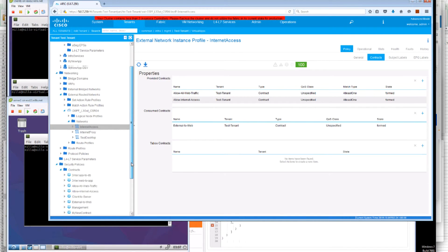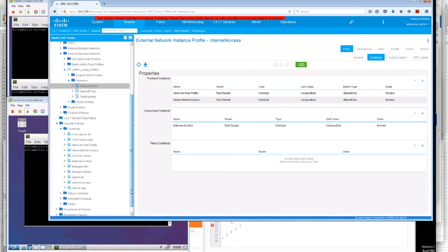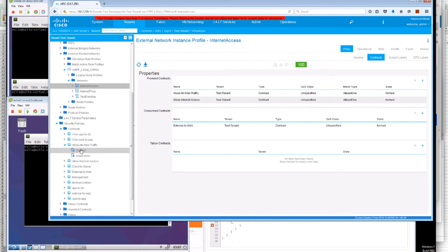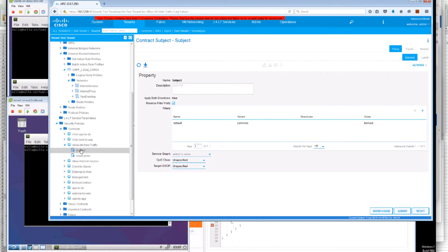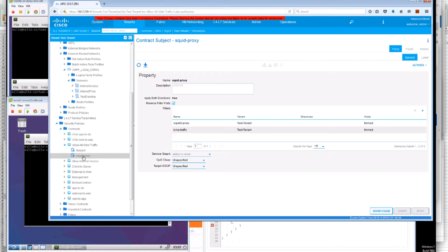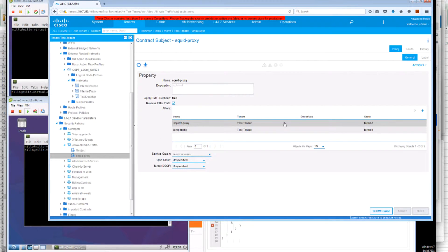Now in addition when we look at this allow all web traffic we can look at the configuration. It has two subjects. The first subject is a default and allows effectively all the traffic. Whereas the second subject is more restrictive.